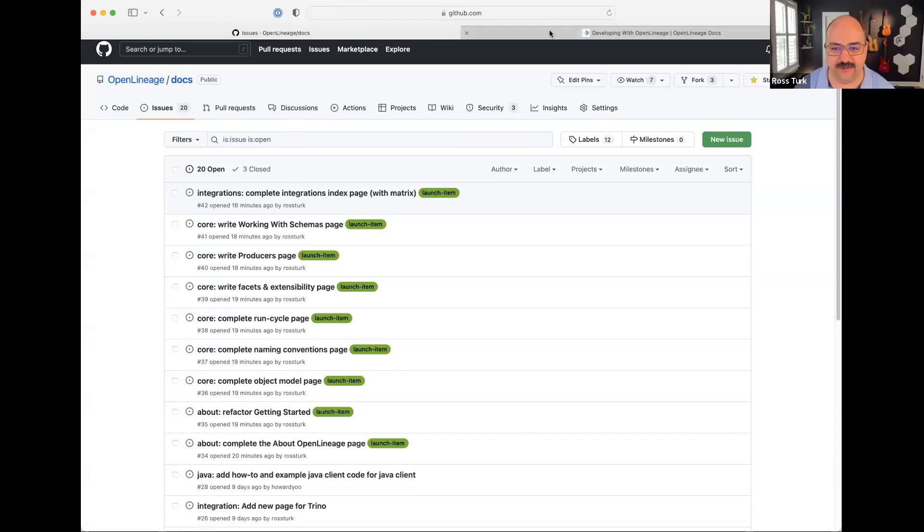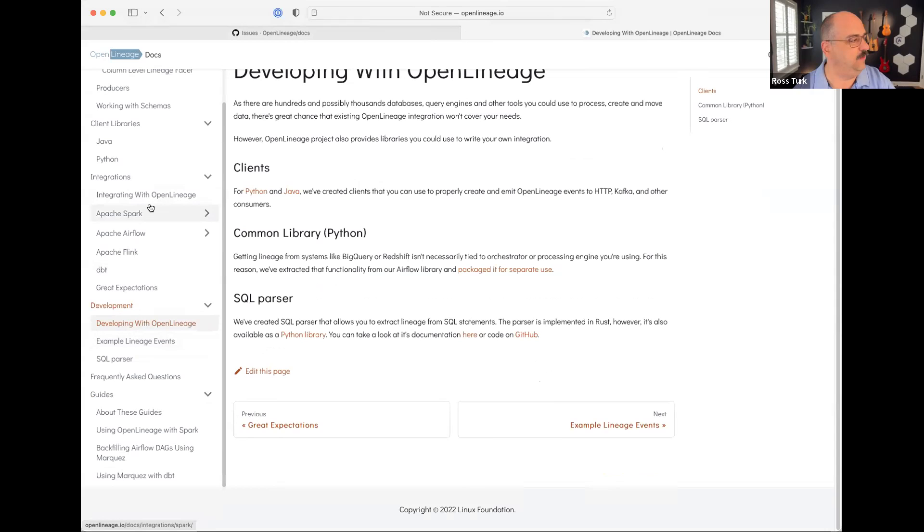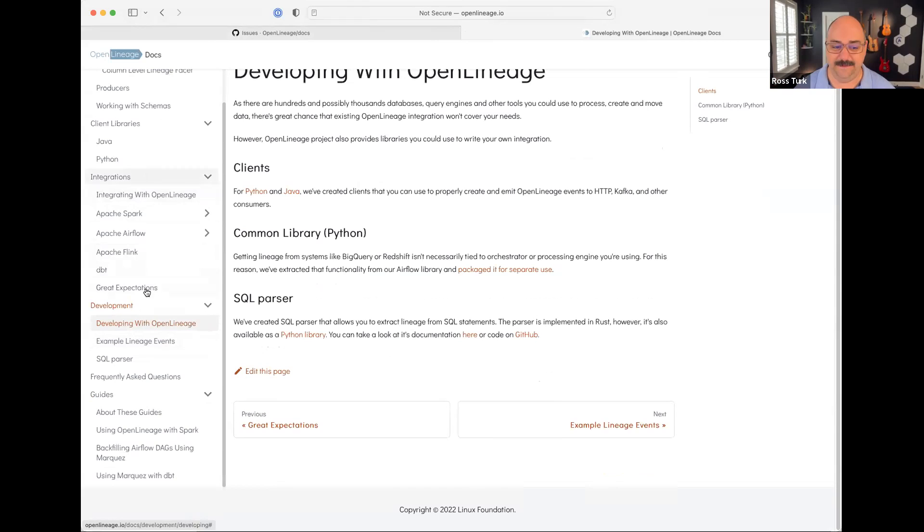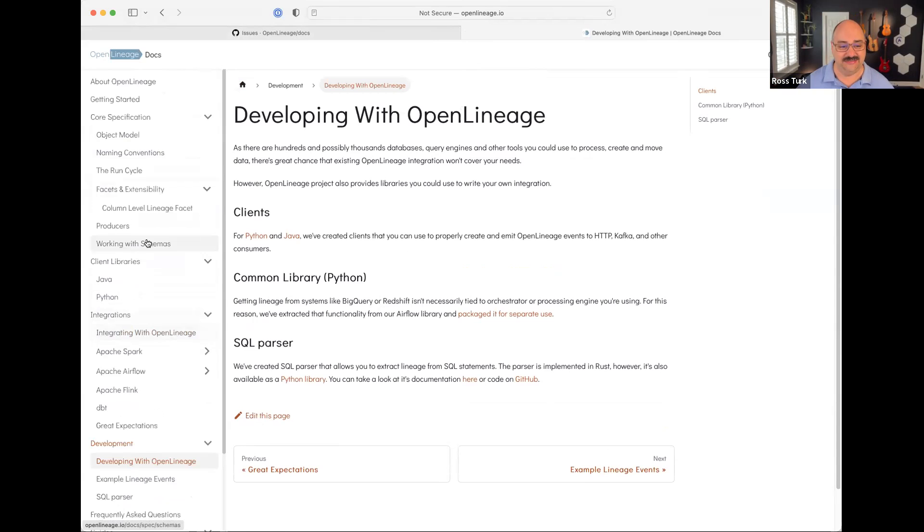There's this integration section here. There's an interesting situation where a lot of the current OpenLineage integrations are in the OpenLineage repo, but that may not always be the case. There's a section where we can talk about integrations with all kinds of products and systems and frameworks and platforms. And maybe there should be an Egeria page. I will look at it. And if I have any questions, I know who to ask. Thank you.